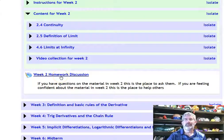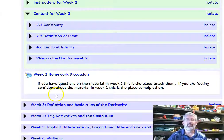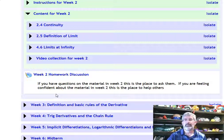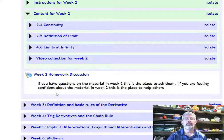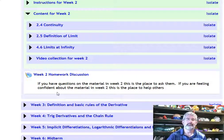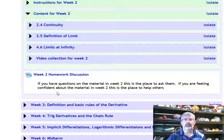Ask your questions in a discussion, and don't forget to take the quiz. It should appear right here, and it should be done by Sunday night at midnight. Have a great week.